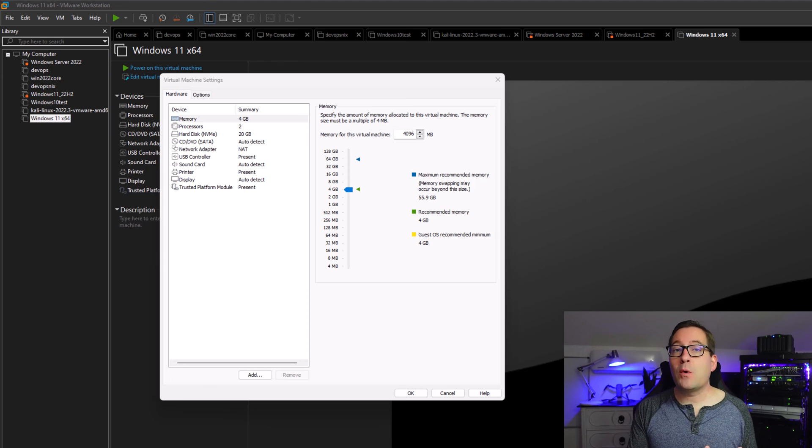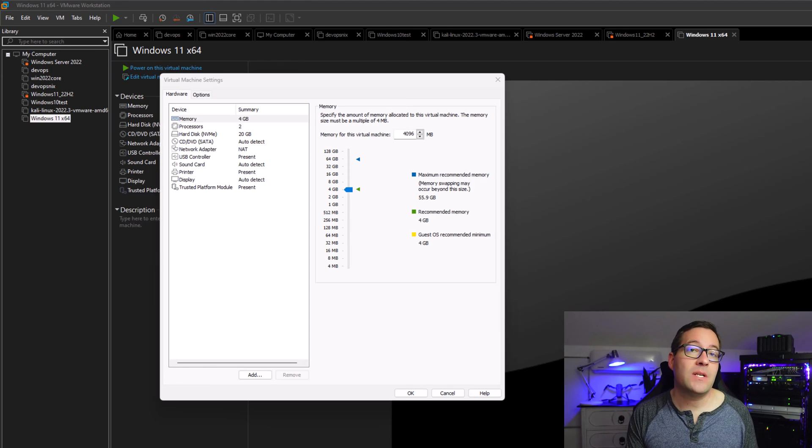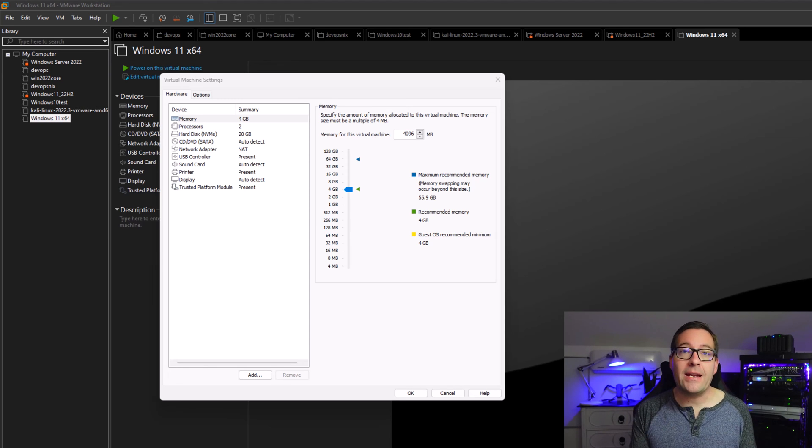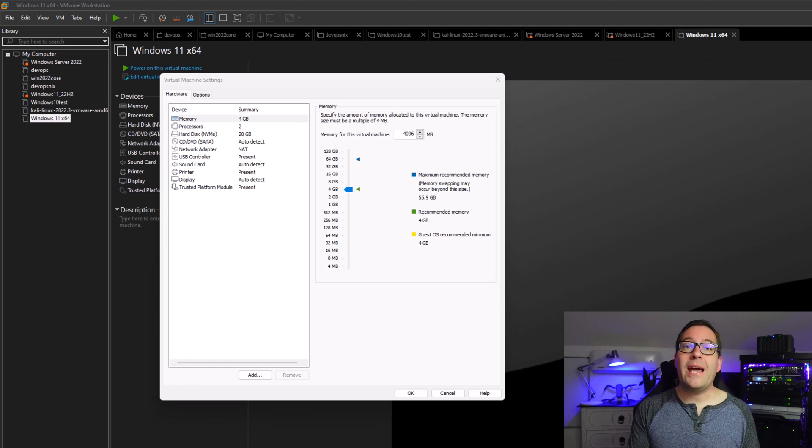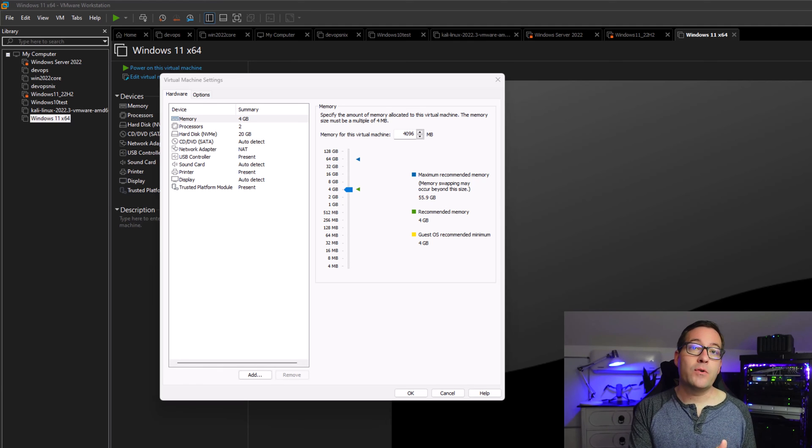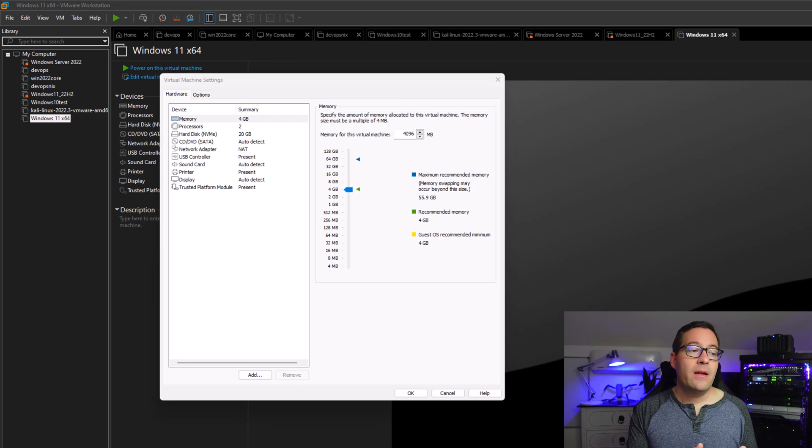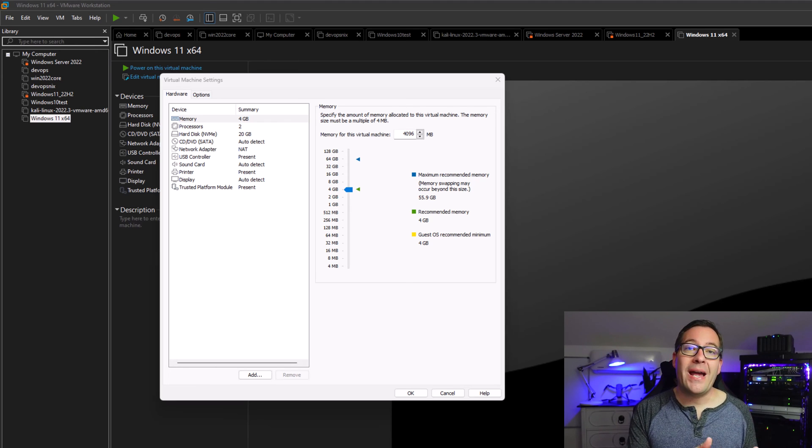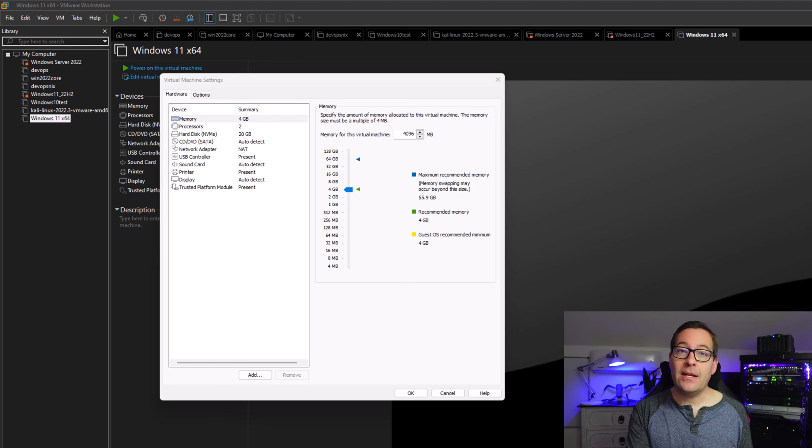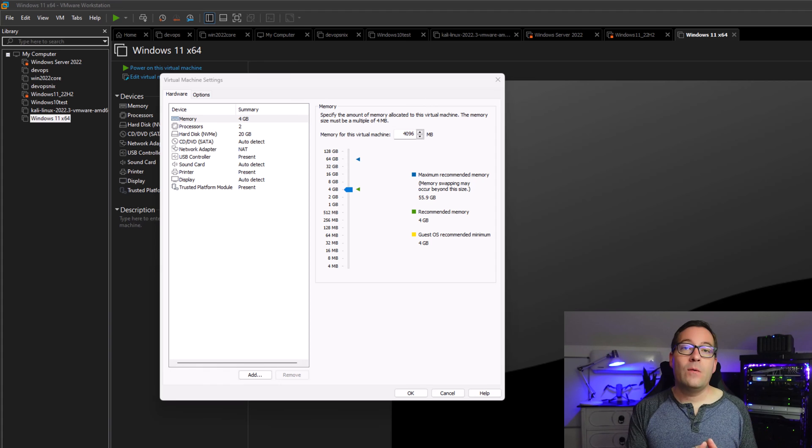Previous to VMware Workstation 17 Pro, when you created a Windows 11 VM, you would have to manually encrypt that virtual machine and then add the TPM module as part of your virtual hardware. VMware Workstation 17 Pro has that intelligence built in.